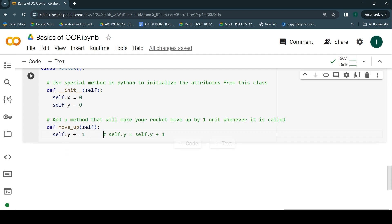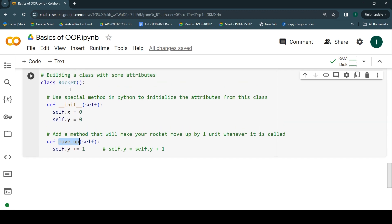This is essentially taking the previous value of y — which is zero in our case — so the first time the user calls this move_up behavior on the rocket object, it will increment the value from zero to one. After that, if it's called again, the value will change to two. If this isn't making sense yet, let's go ahead and make all of this happen in code.